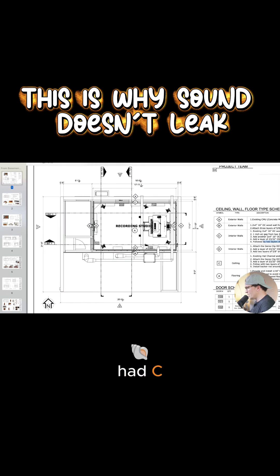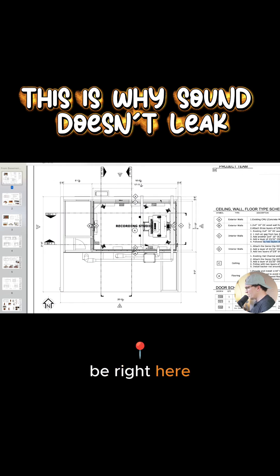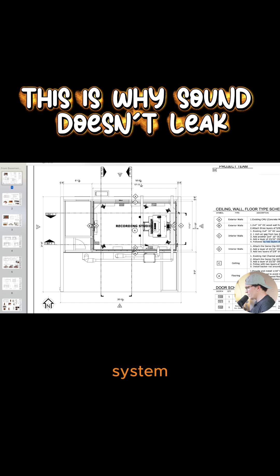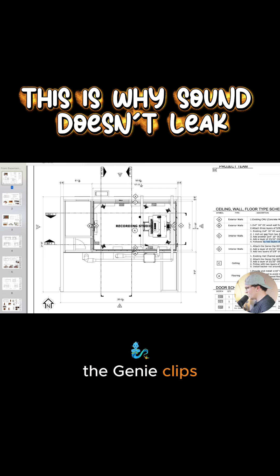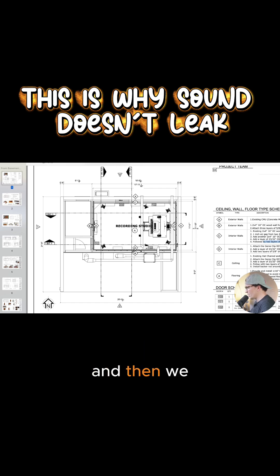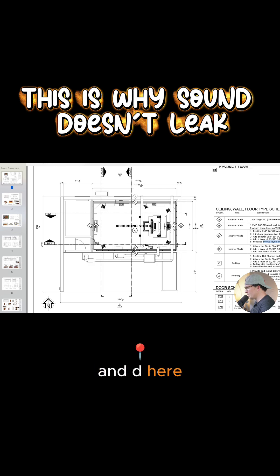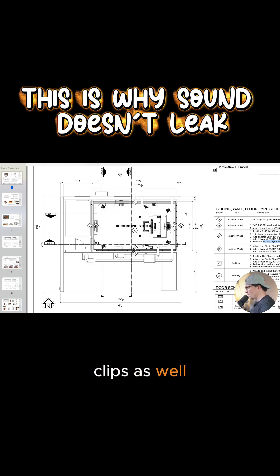So let's look at this. We had C, which is going to be right here. So that's an actual double wall system. We had D right here with the genie clips to save some space. And then we had D here with the genie clips to save some space and D here with the genie clips as well.